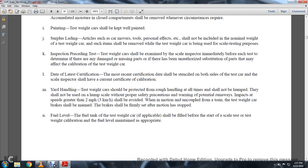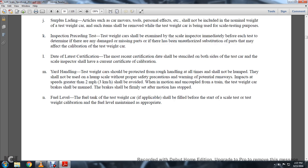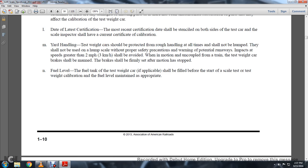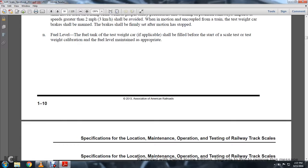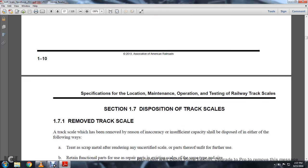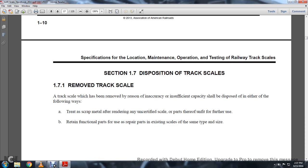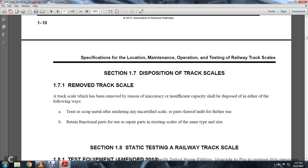Fuel level: the fuel level tank of a test weight car shall be filled immediately before the start of the scale test. The weight calibration of the fuel level maintained is appropriate.